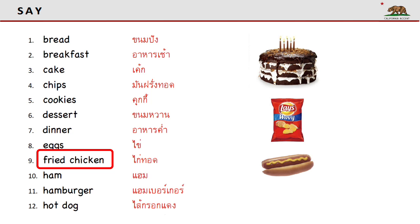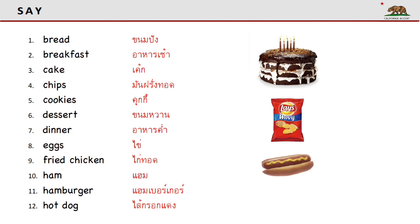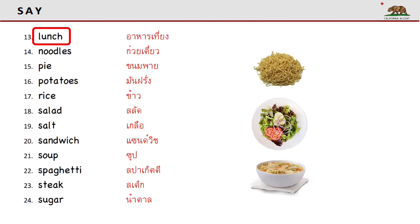Fried chicken. Ham. Hamburger. Hot dog. Lunch.